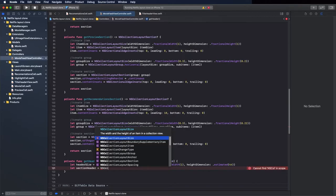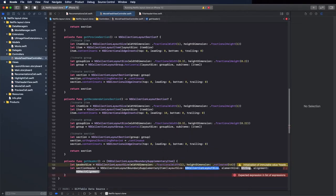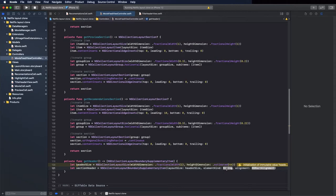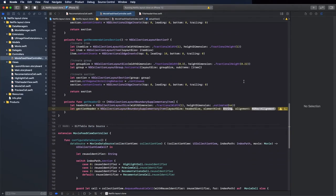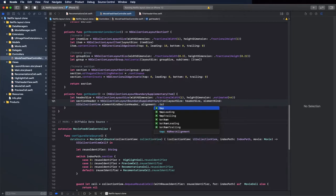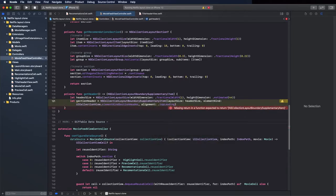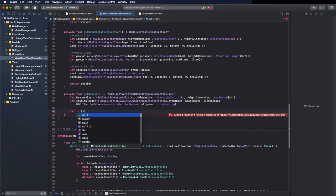Now create the section header using NSCollectionLayoutBoundarySupplementaryItem. It takes the layout size, element kind, and alignment. The layout size is the one we just created. The element kind is the one we registered — copy and paste it here. The alignment is top leading. Return it as an array of section headers.